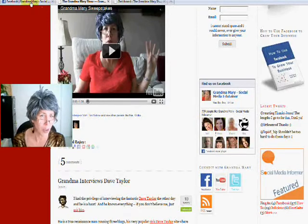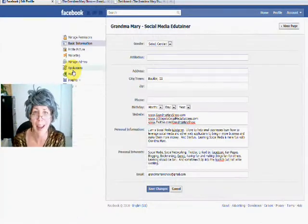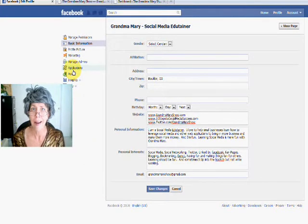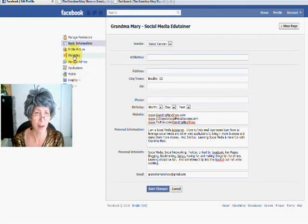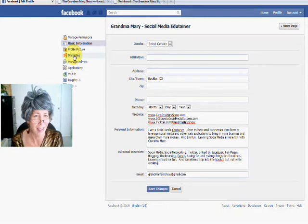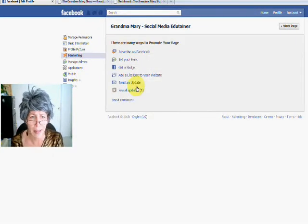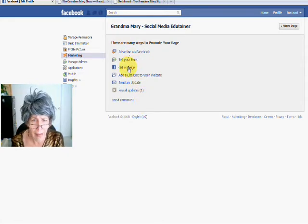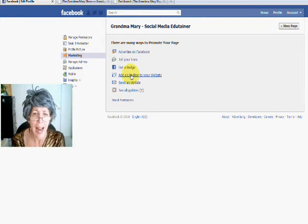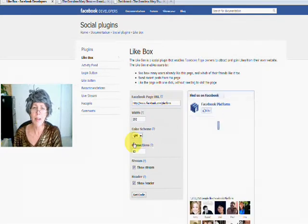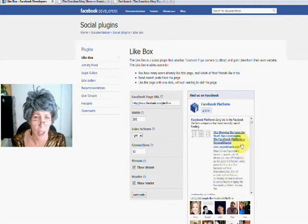So how do you do it? You go to your Facebook page and click on the edit page area. Facebook has made it easier — they click the marketing button here, and there are some handy little ways you can market your page. The Like Box is right here. You click 'Add a Like Box to your website' and it takes you into a little area where you can configure the way you want your Like Box to look.